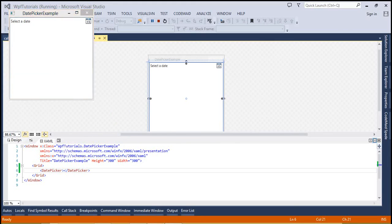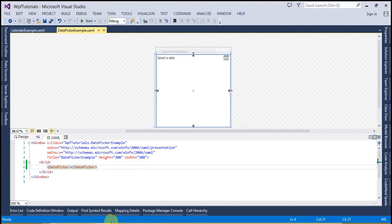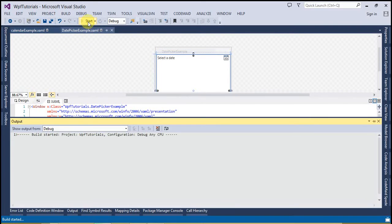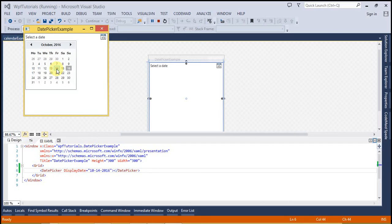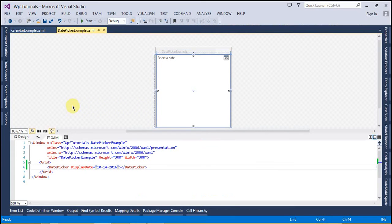If we change the DisplayDate to anything else — let's set this to 14th of October — this should display the 14th of October as selected. Let's run this and click back. You can see the blue line is now on the 14th of October. So that's the DisplayDate property.